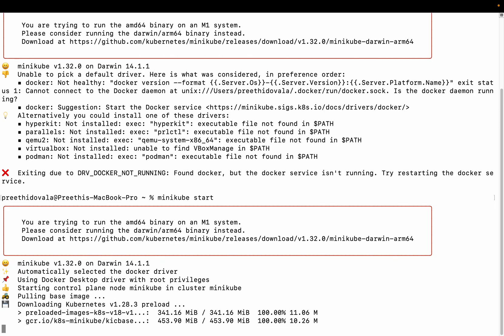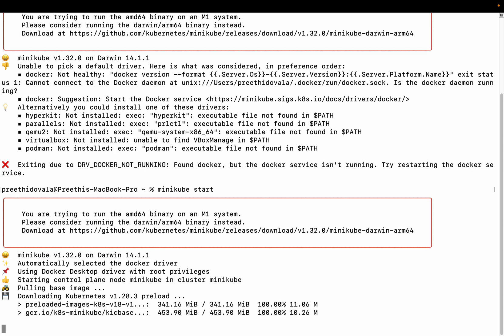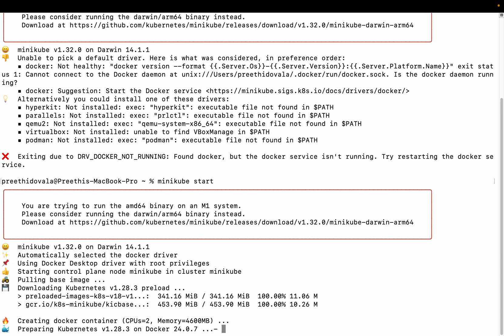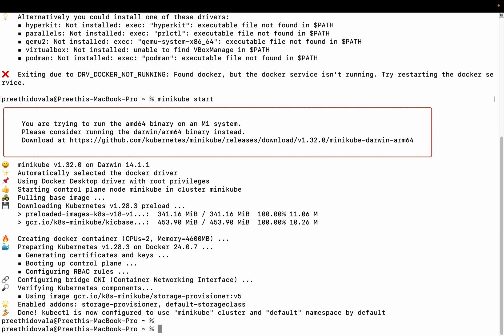It takes a couple of minutes for minikube to get started. You can see minikube automatically selected the Docker driver as the default driver. Finally, minikube is started. Here you can see kubectl is now configured to use minikube.